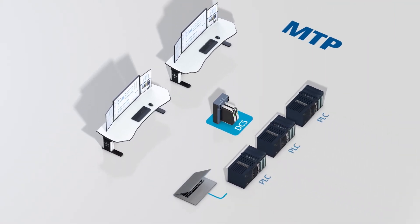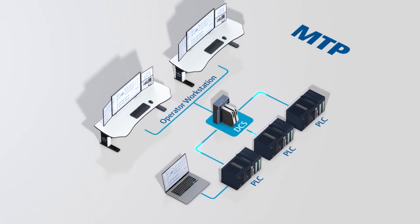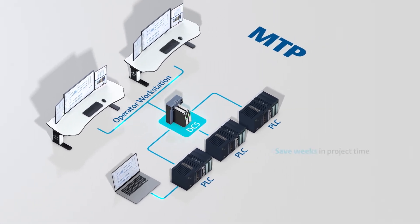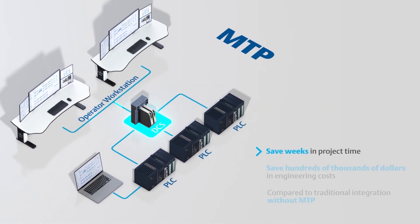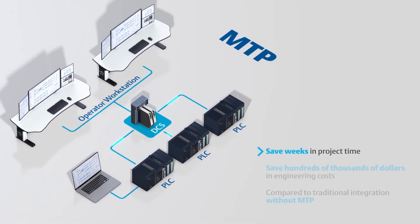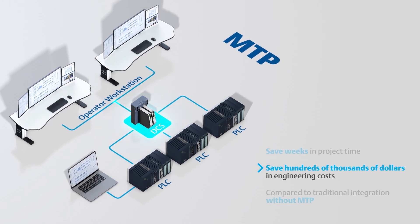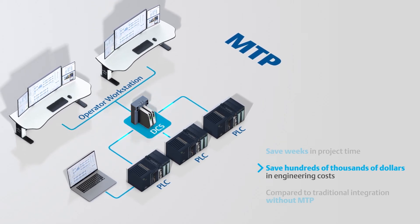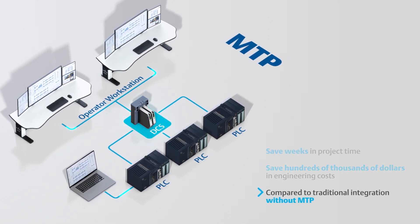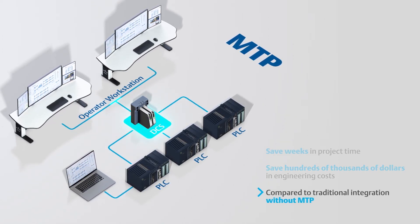With its MTP tools, Emerson estimates manufacturers and system integrators could save weeks in project time and hundreds of thousands of dollars in engineering costs compared to traditional integration without MTP.